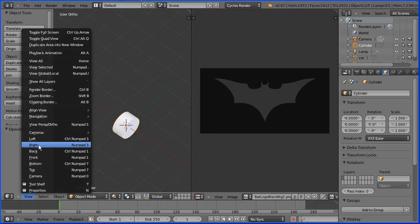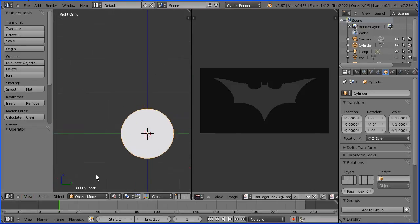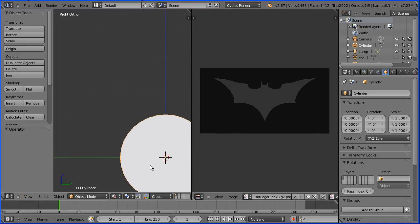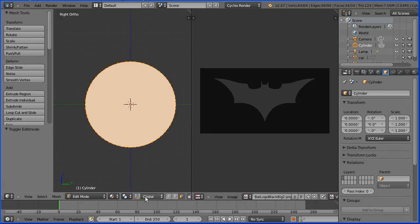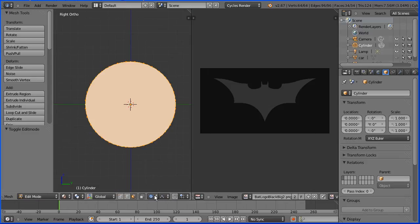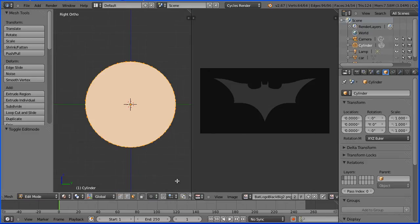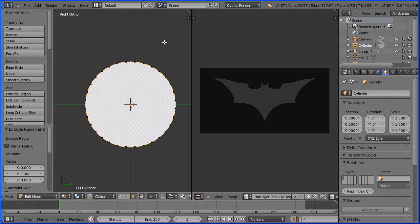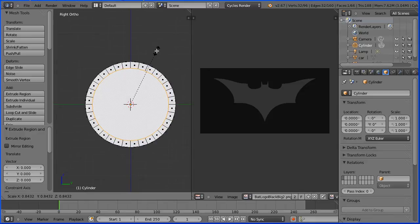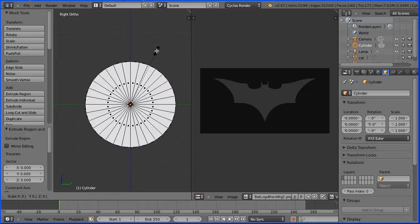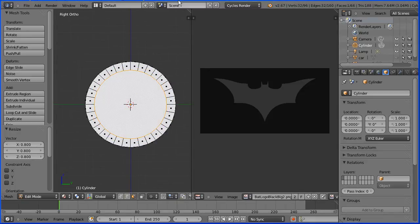Change the view to the right view. Zoom in with the mouse wheel and pan shift middle mouse button. Go into edit mode. Drag with the middle mouse button to scroll the menu bar and disable proportional editing. Select the front face. Press E to extrude immediately followed by enter. Press S to scale and scale down. Press 0.8 and enter.